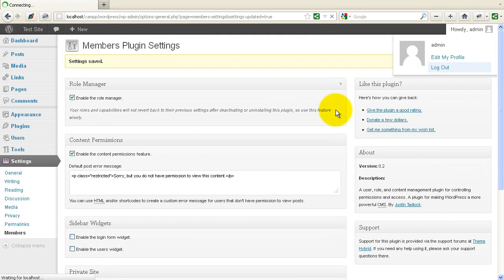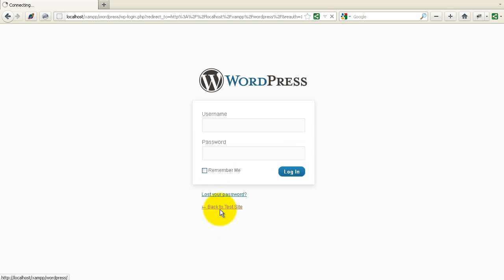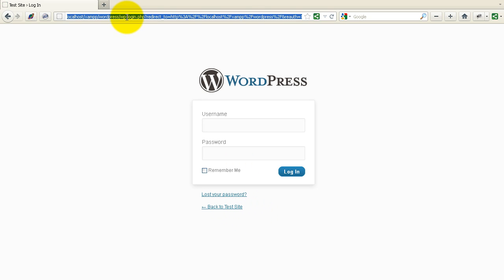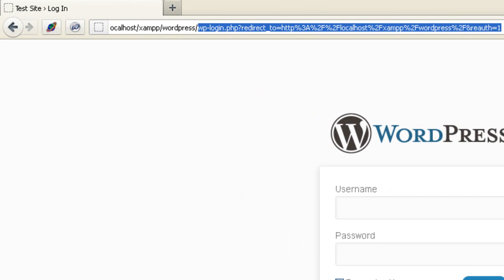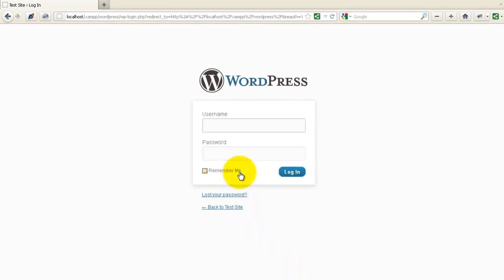If I log out of the blog, now I'm on the login page. If I try to go to the homepage of my blog, it won't let me — it just keeps redirecting me back to login. You can see here in the URL, if I just try to go to the front, it just keeps me here at login. So now I have a closed site that only people with a username and password can see.